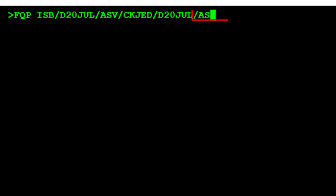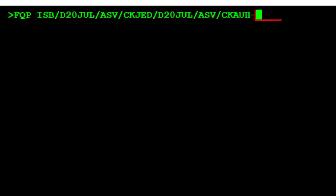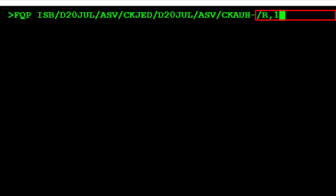Type another slash, then A for airline, followed by SV, the two-letter code for Saudi Airlines. Type another slash, then C for booking class, followed by K for the class of service. Type AUH for the three-letter airport code for Abu Dhabi, then type a dash to represent a stopover. Type a slash, followed by R for request type, then a comma. Type 17th July 2023, the date the ticket was issued with year, then press Enter.